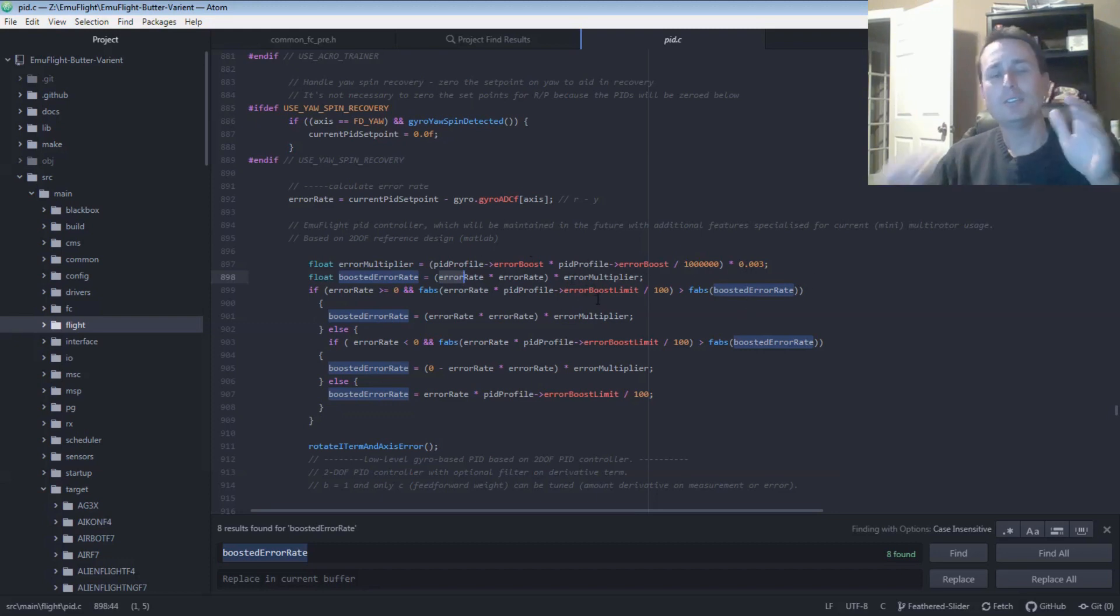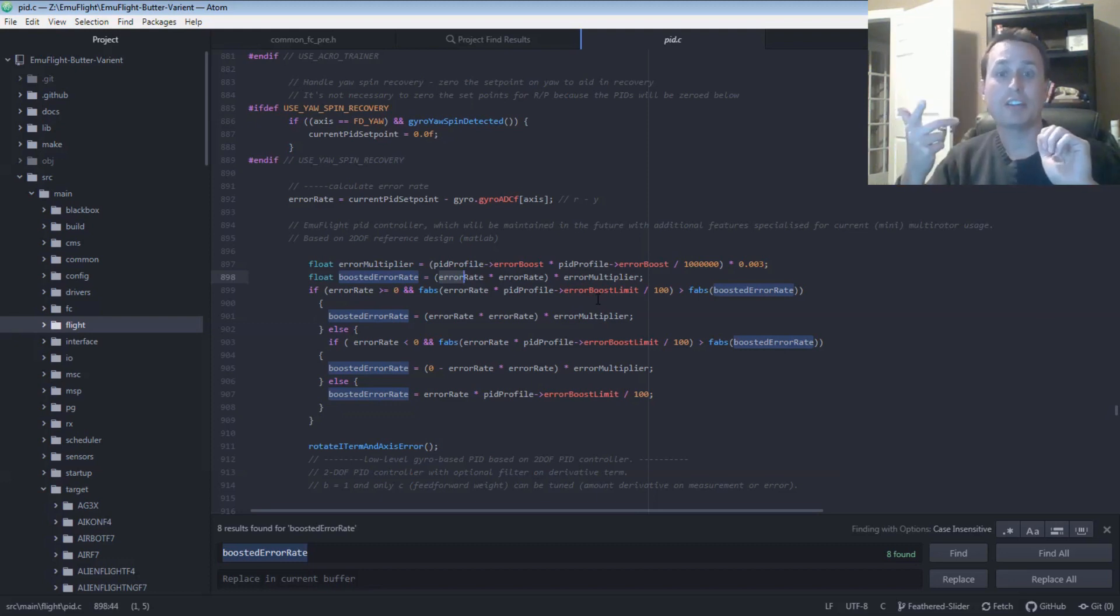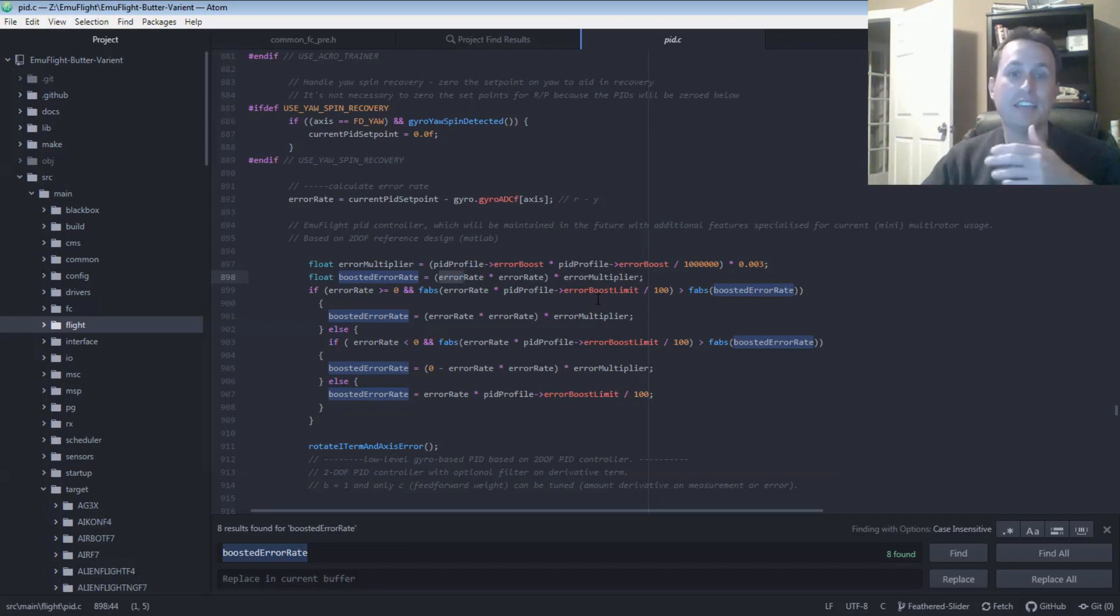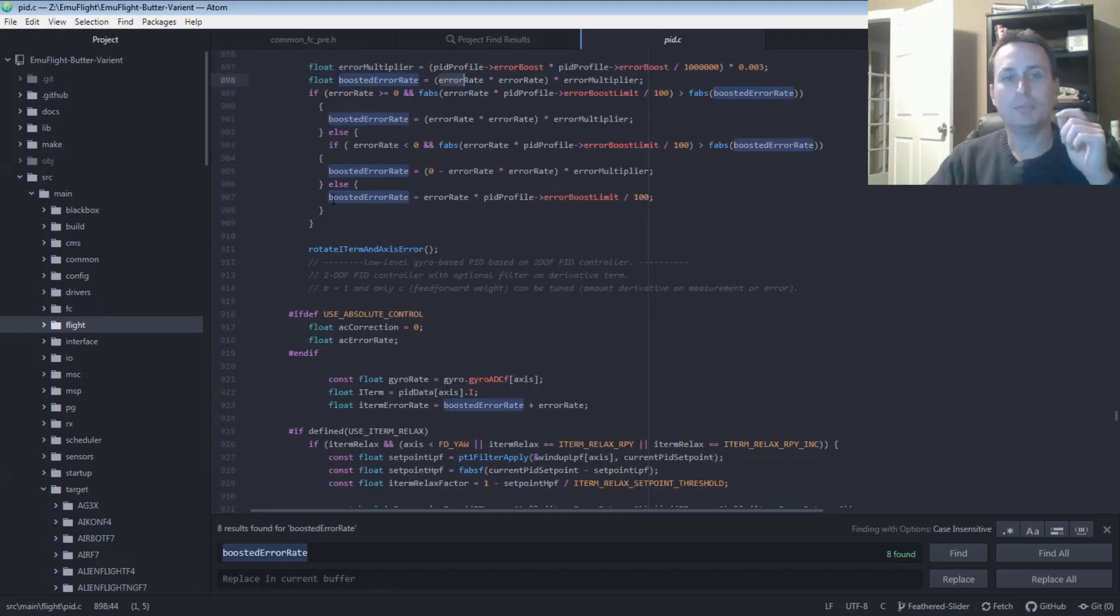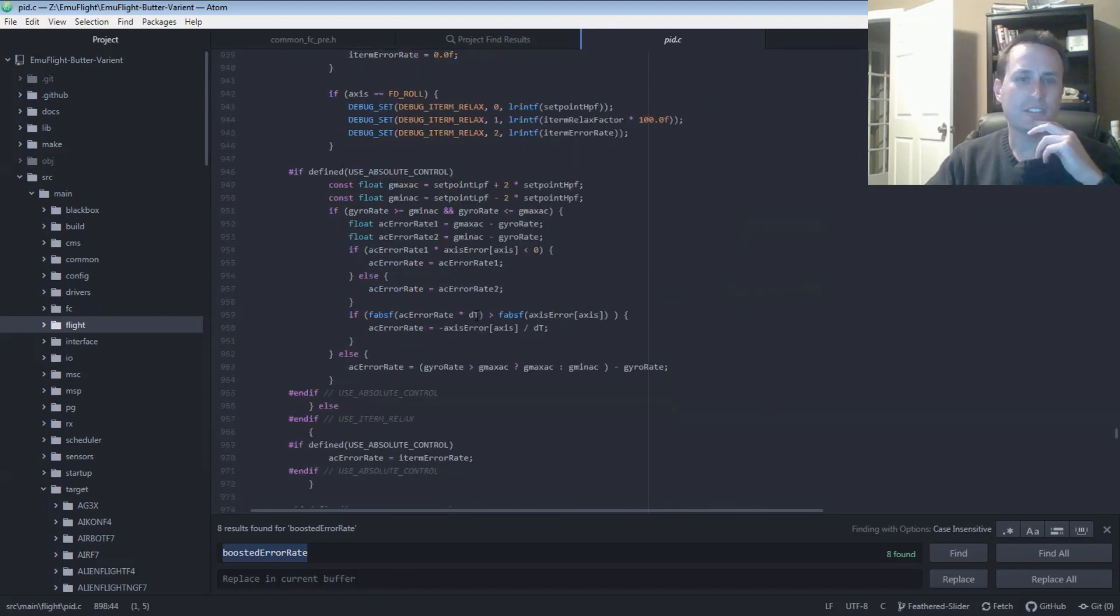So essentially, as you move the sticks out farther, it's squaring that, and then multiplying it by some factor, your EmuBoost factor. And it's taking that and doing some limiting down here. This is the EmuLimit. Ultimately, it's going to take the boosted error rate. Looks like it's going to mix that into some I-term calculations.